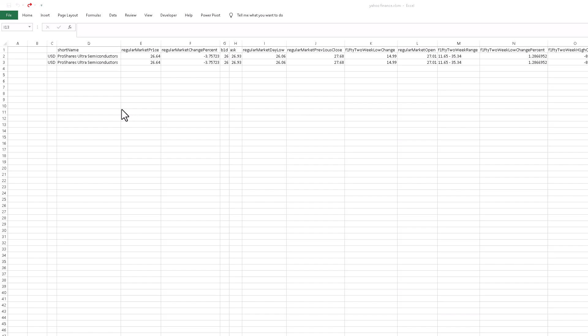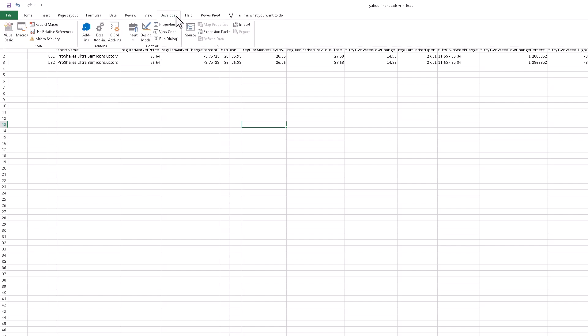Hello, I hope you are doing well. In this video I will show you how to capture your Yahoo Finance data using the API.